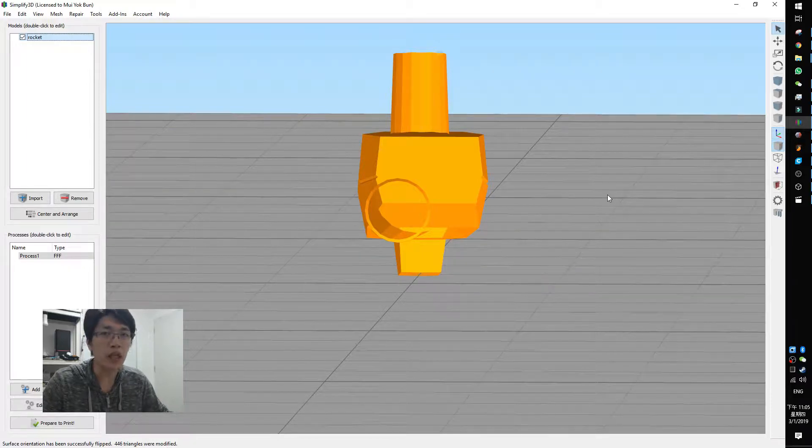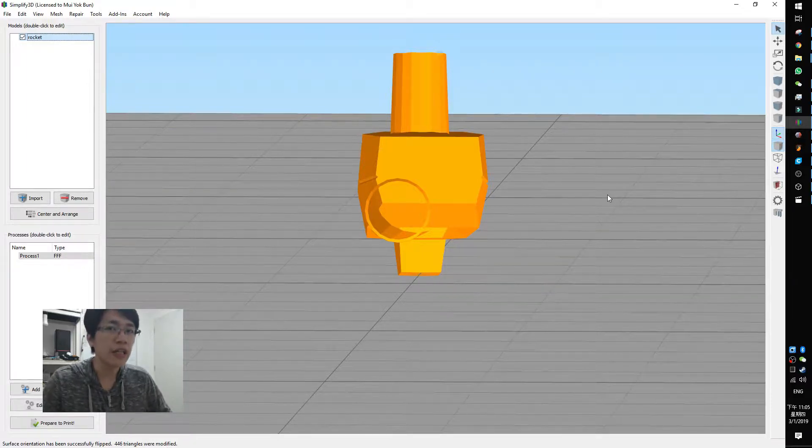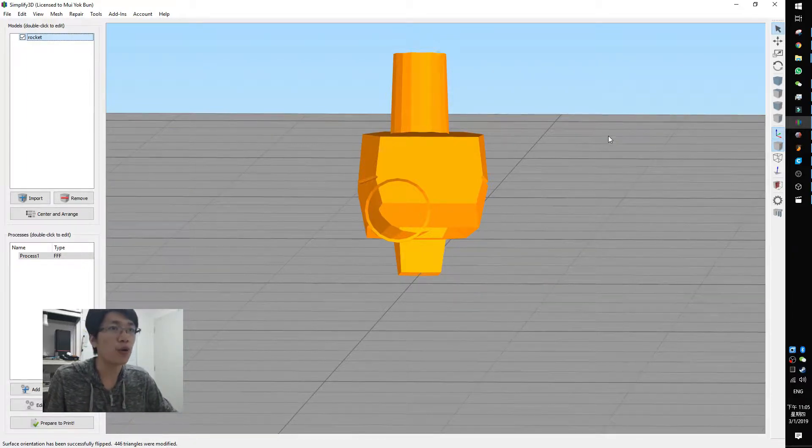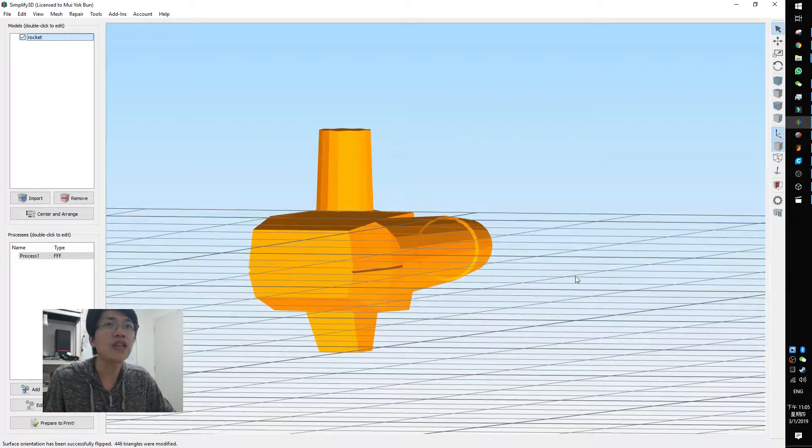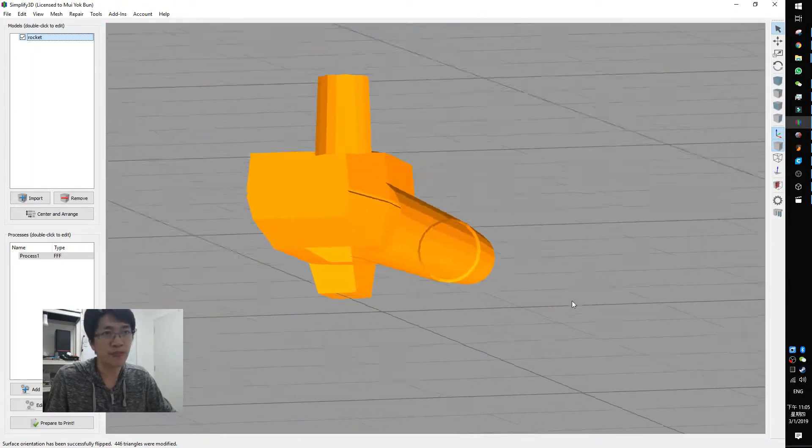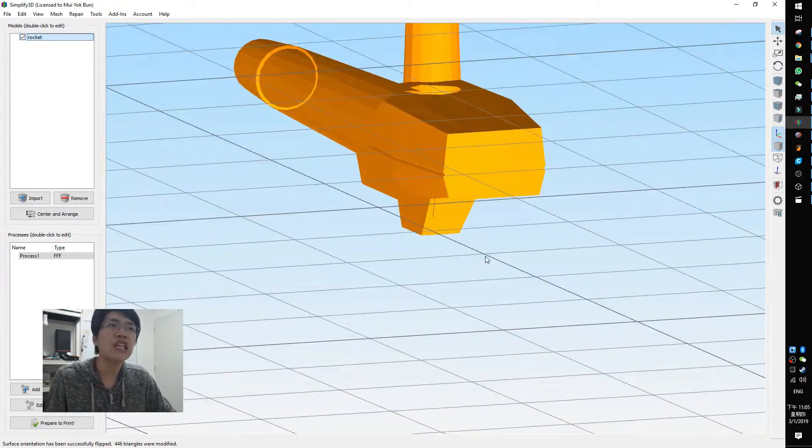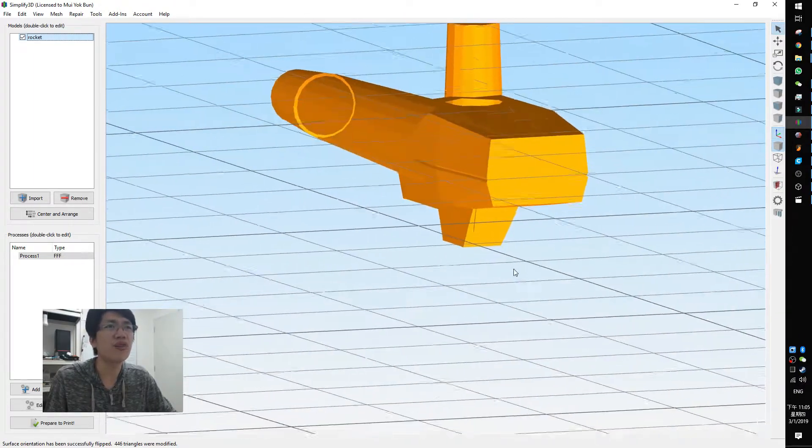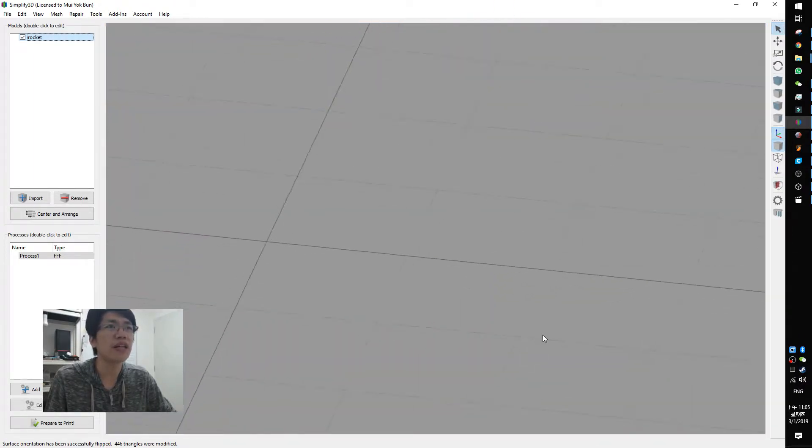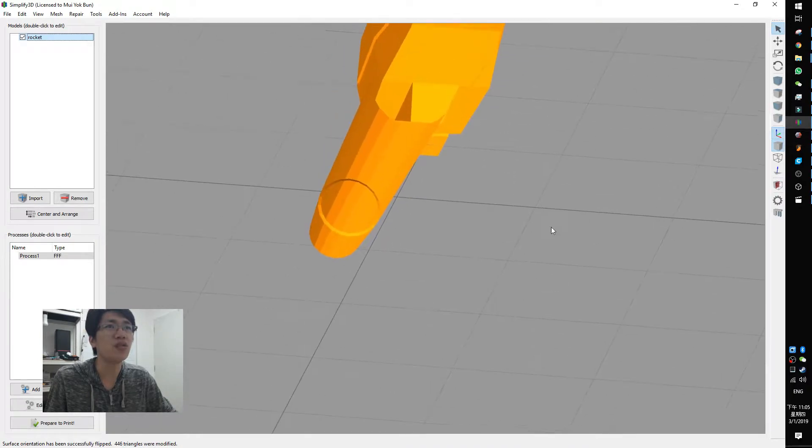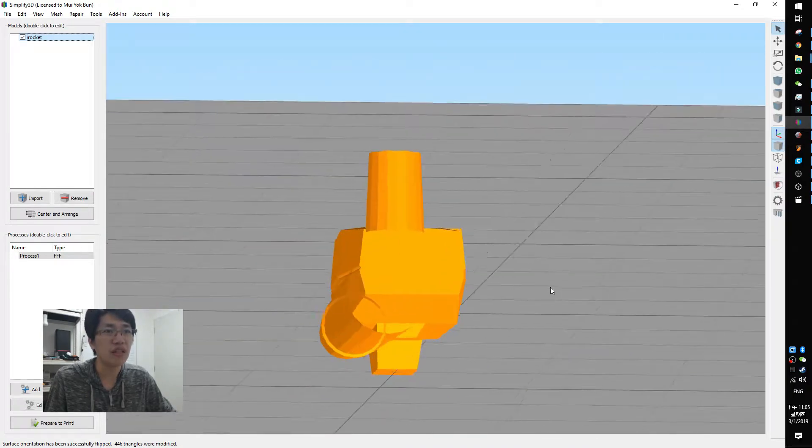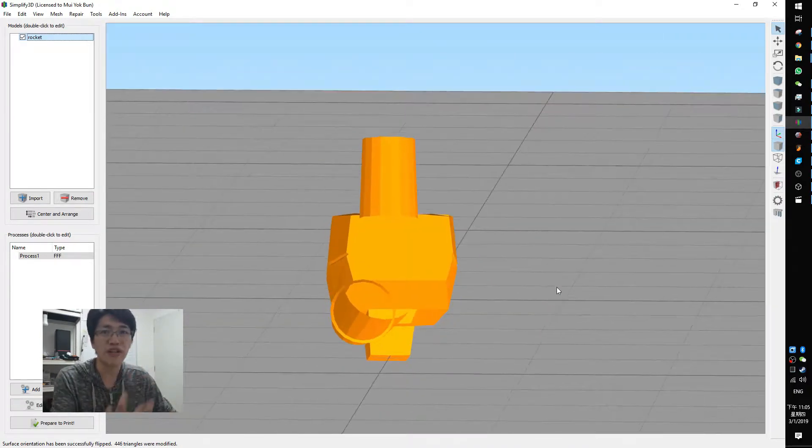Hi, if you're dealing with a lot of 3D printing, you may be facing this issue. Some models you load in Simplify3D look very odd, very weird. It seems like there is no solid face at all, but it's transparent.